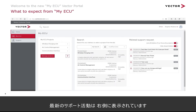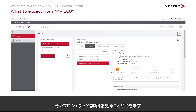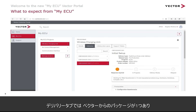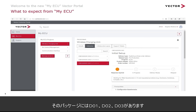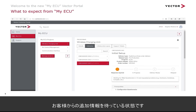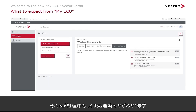Over on the right we can quickly get access to the most recent support activities. If we click on one of these projects — here we've used the Wireless Charging Unit as an example — we can start to dive into the details about that project. In the delivery tab we can see this unit has one package from Vector with unique identifier CBD 12051, and that package has three deliveries: D01, D02, and D03. In particular, D01 is in process and is waiting for some further information from the customer. Moving over to the support tickets tab, we can see the status of all support requests associated to this ECU project, whether they're still open, in process, or closed. This information is extracted in real time from the Vector customer support portal.